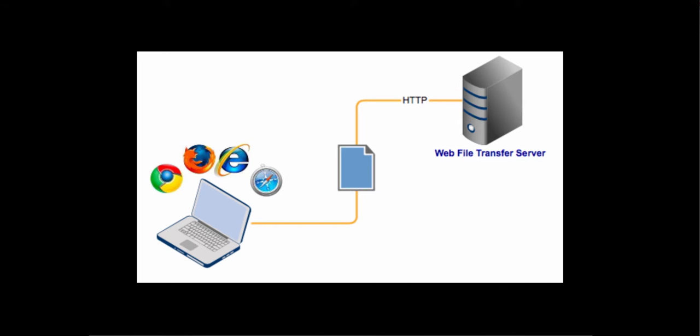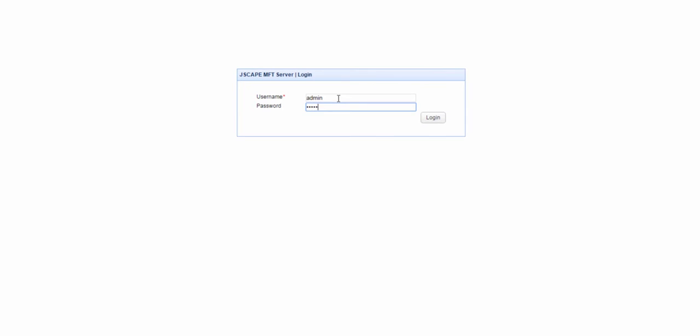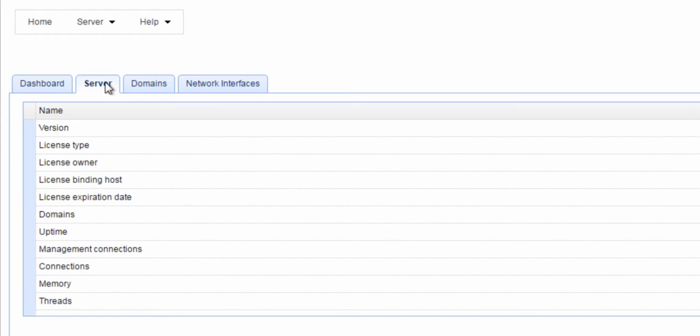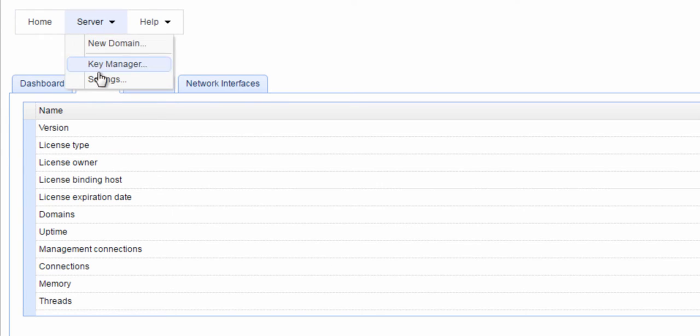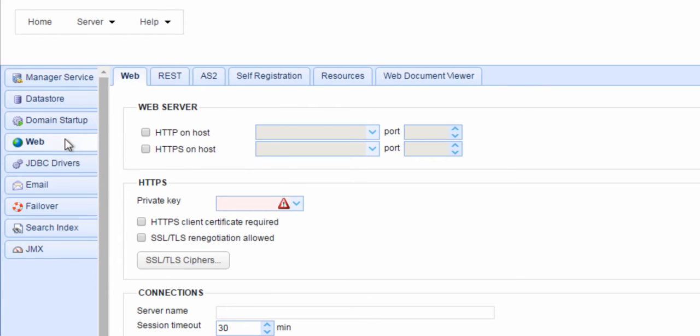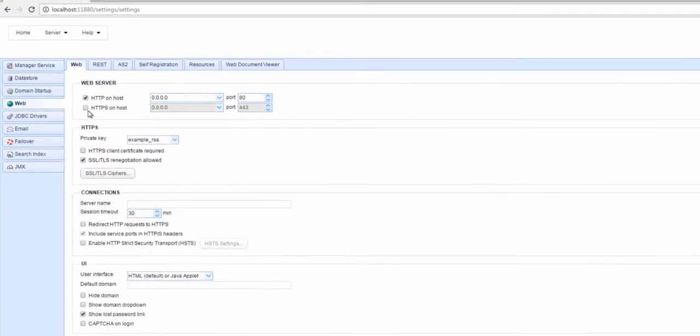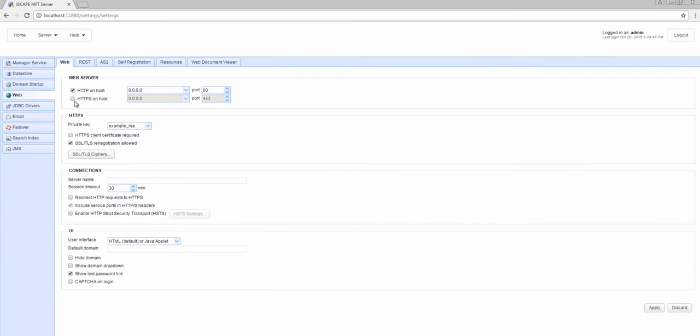To set up a web file transfer service, log in to the Jscape MFT Server Manager. Go to Server, Settings, Web. Tick the HTTP on-host checkbox to enable HTTP-based web file transfers. Note that you can also enable secure HTTPS file transfers, but let's just use HTTP for now. Click Apply.